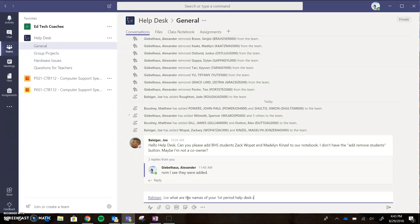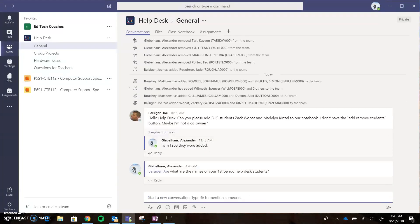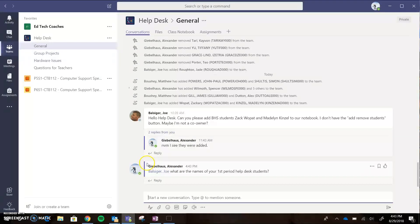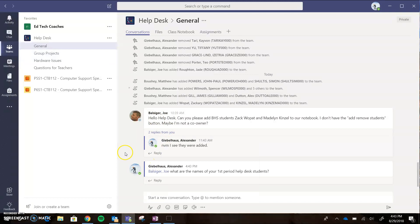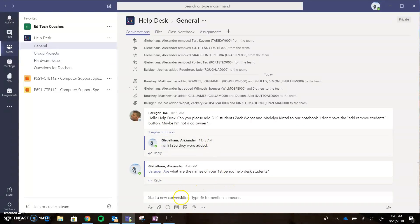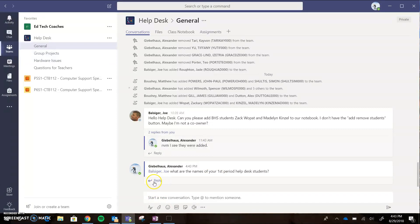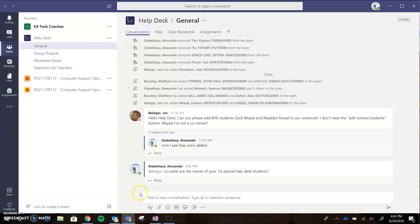When I hit enter, that's going to notify Joe that I just mentioned him in Teams. Now if you're going to respond to somebody, it's really important that you don't click down here to start a new conversation. You really want to click on the reply feature, otherwise it's going to be hard to tell whether you're replying to their specific question. If I want to reply to myself, I just click reply.